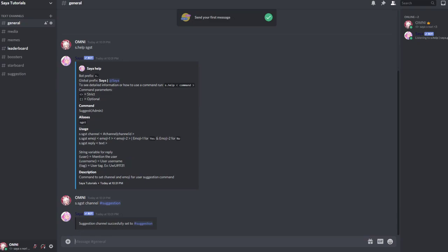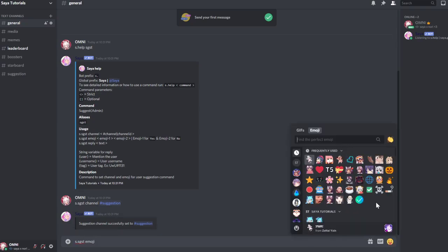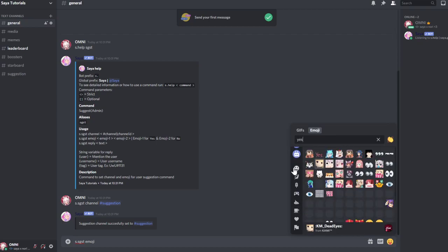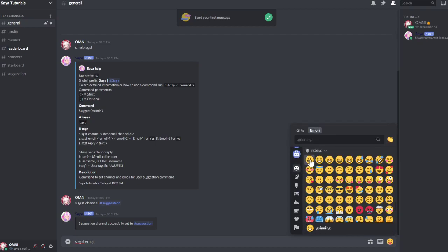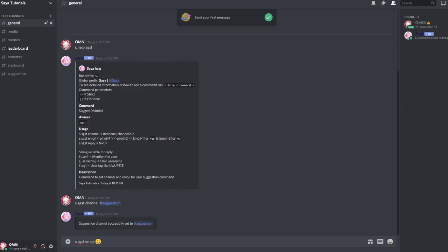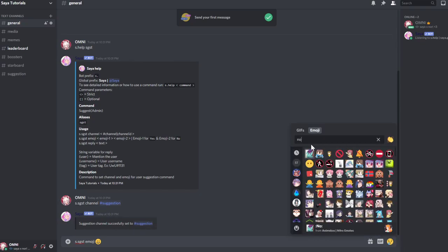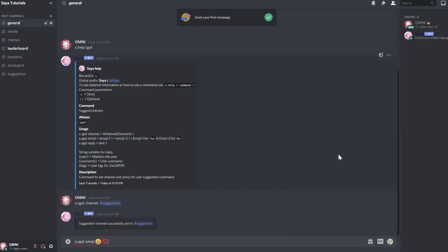Then you will need to select two emojis that will be used for suggestions. Use s.suggest emoji and then you can set a yes emoji and a no emoji. You can use your server's emojis too but I'll use these for now.